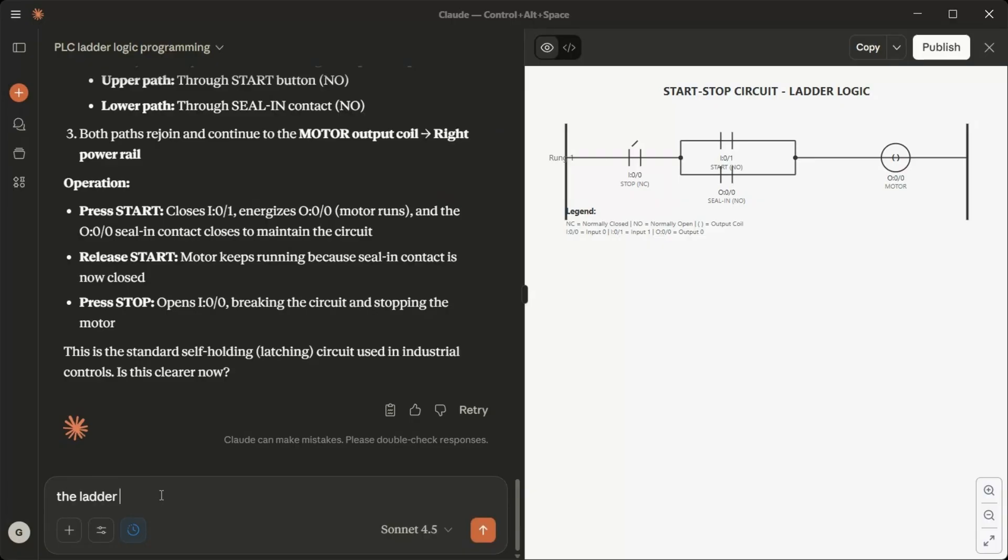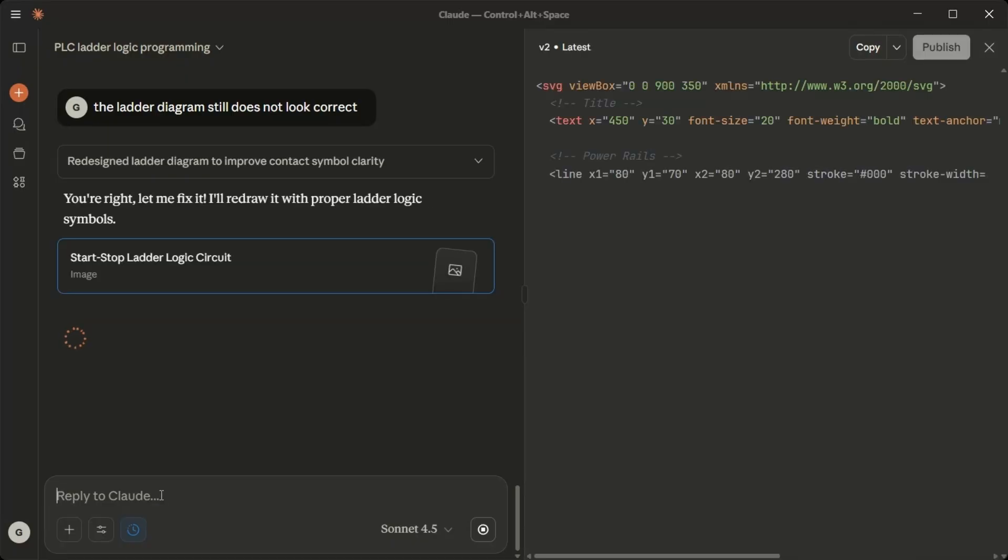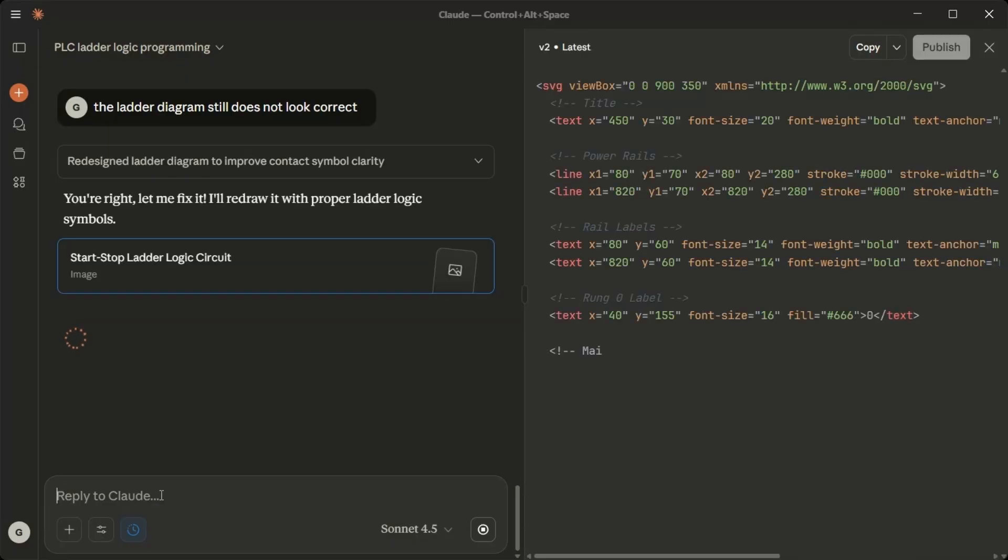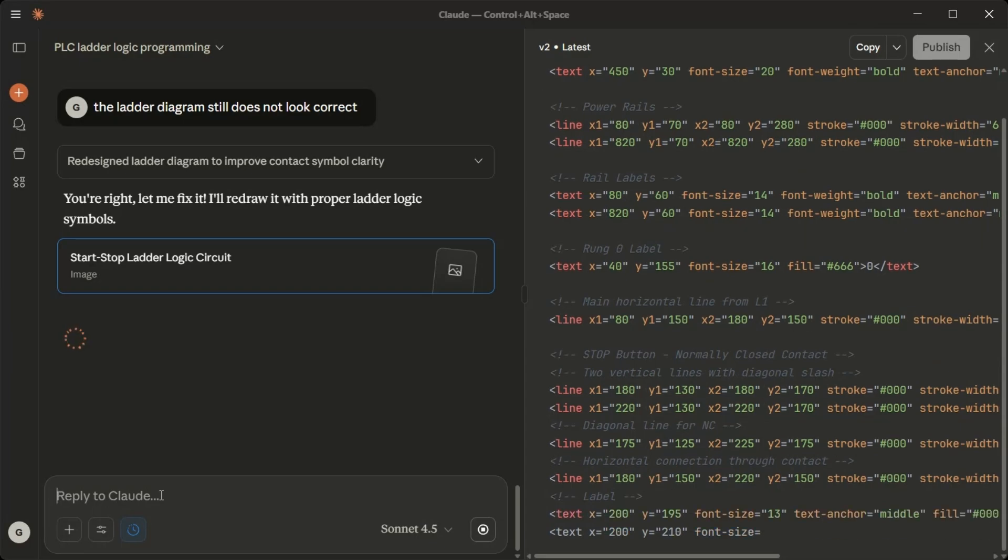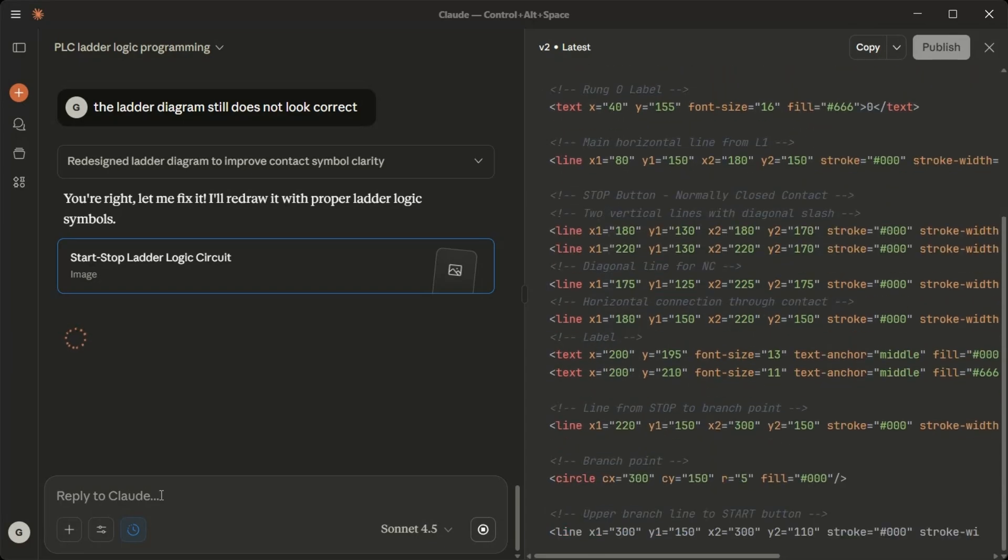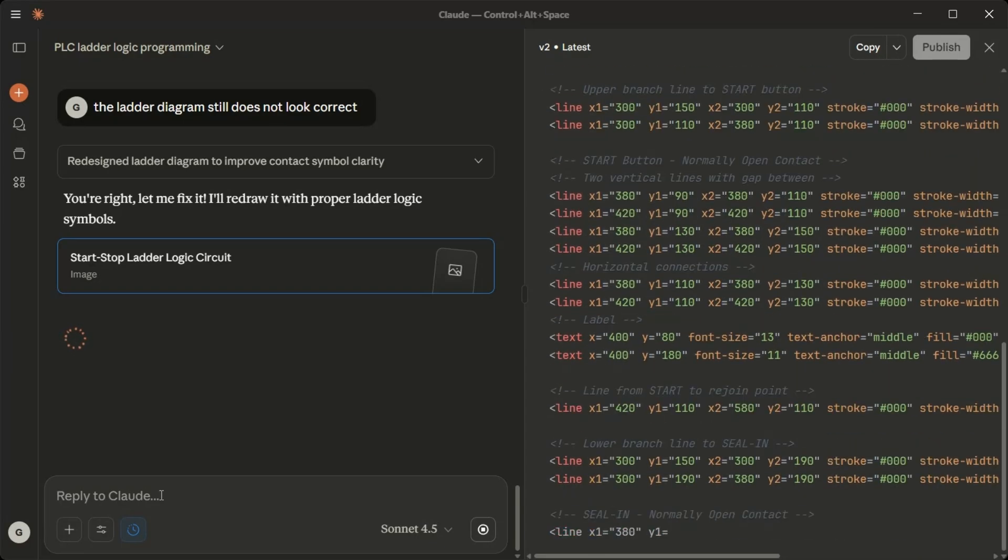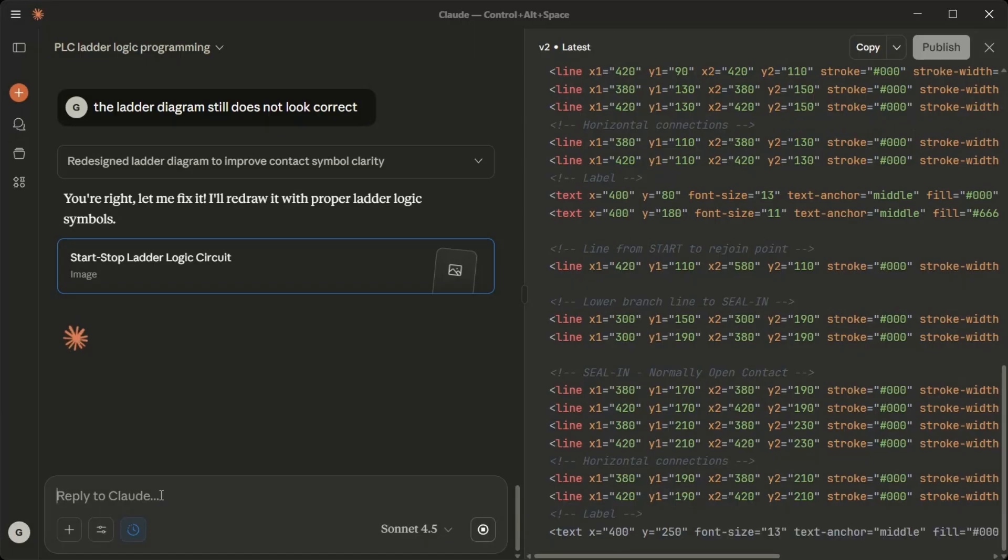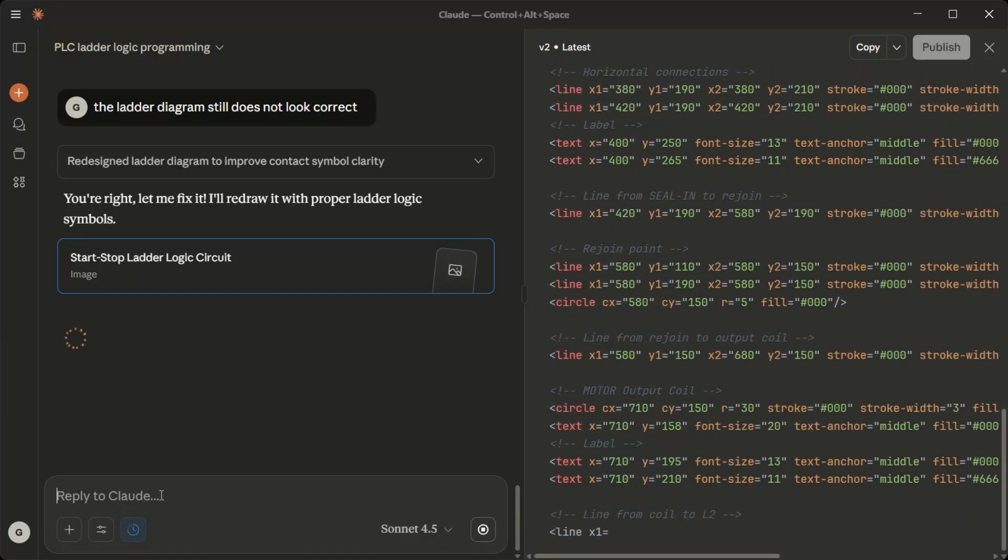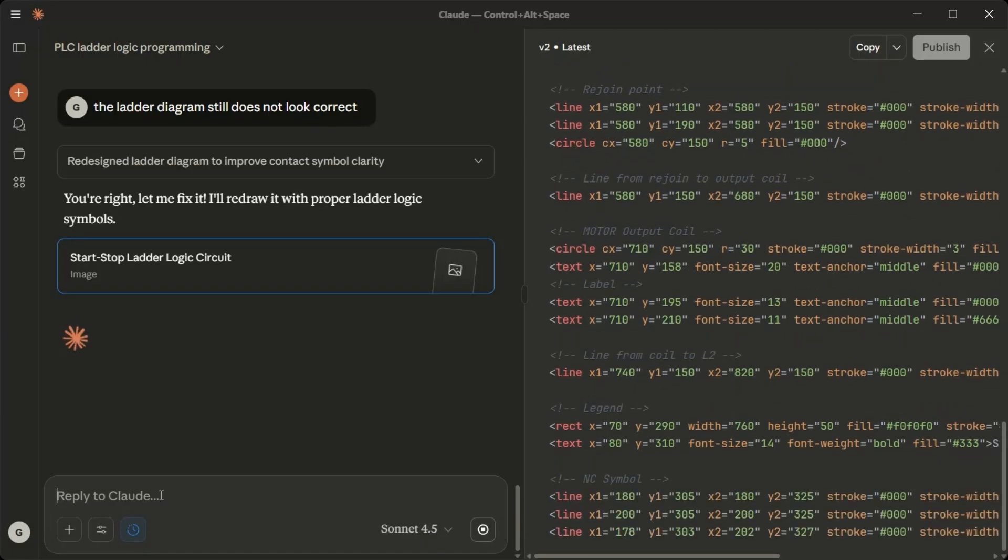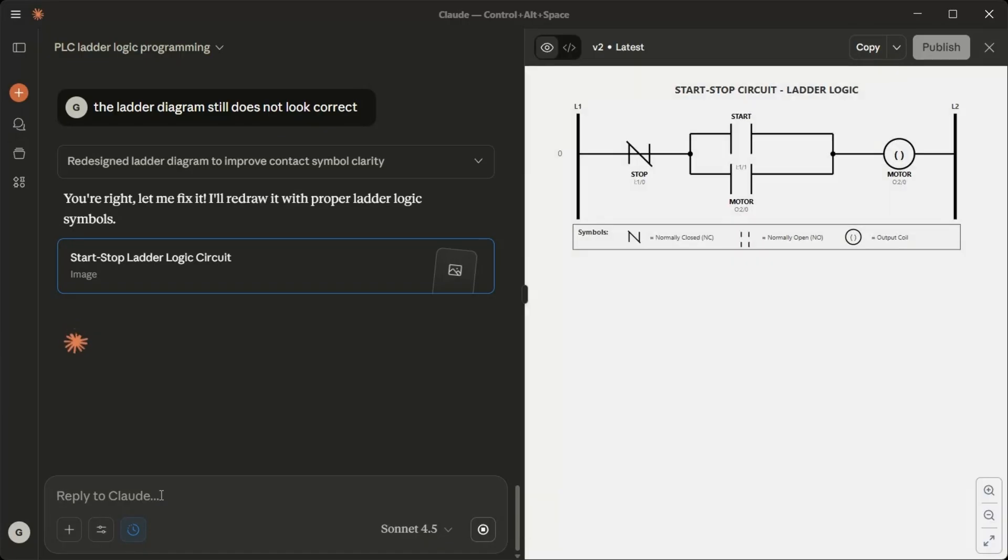The ladder diagram still does not look correct. You're right. Let me fix it. I'll redraw it with proper ladder logic symbols. There we go. Now the ladder logic diagram has proper symbols.